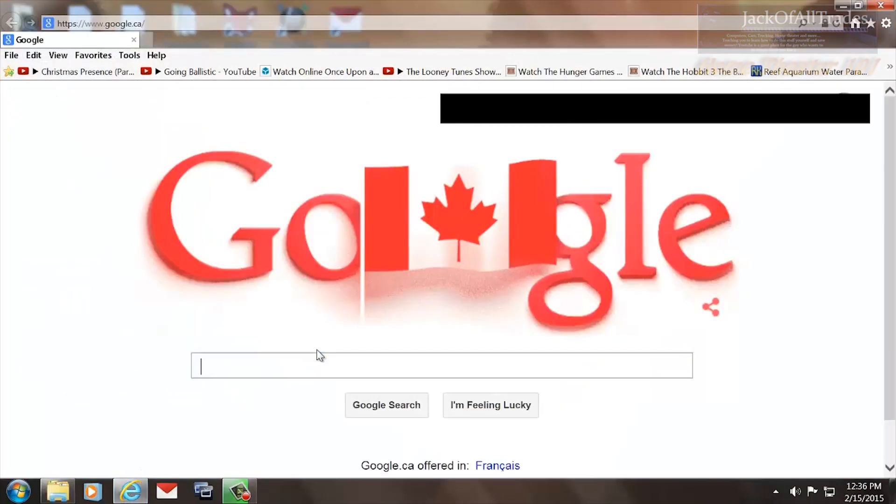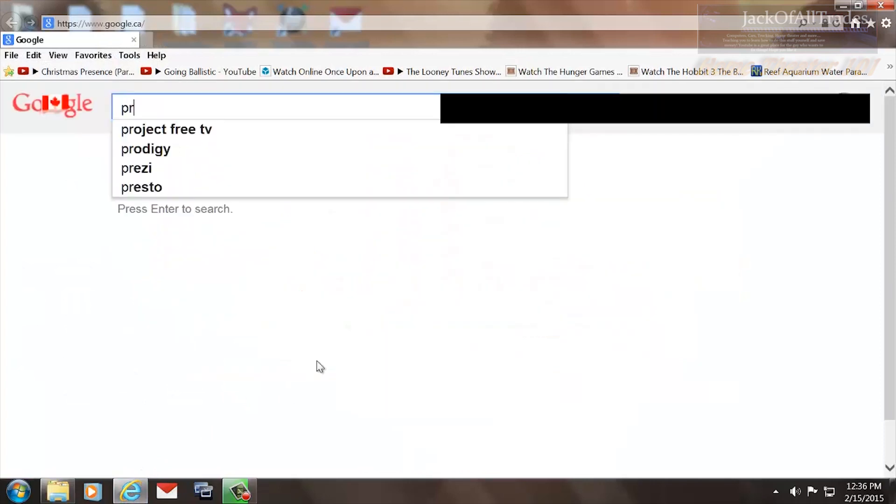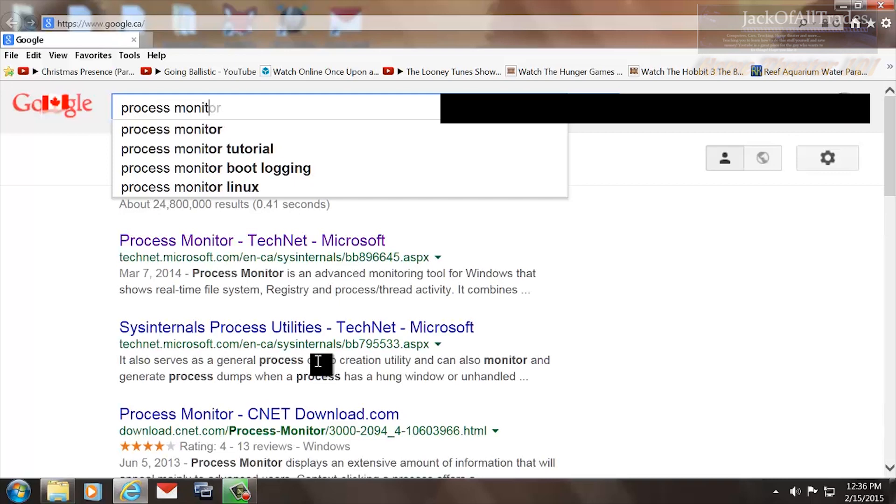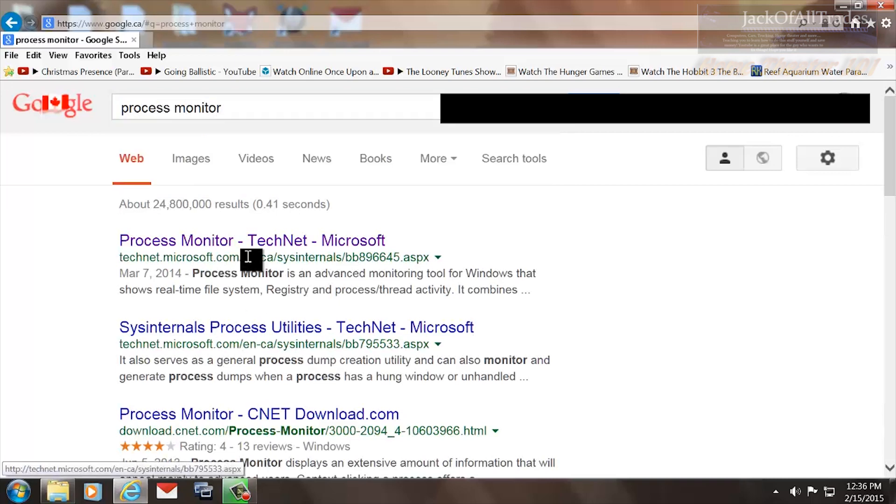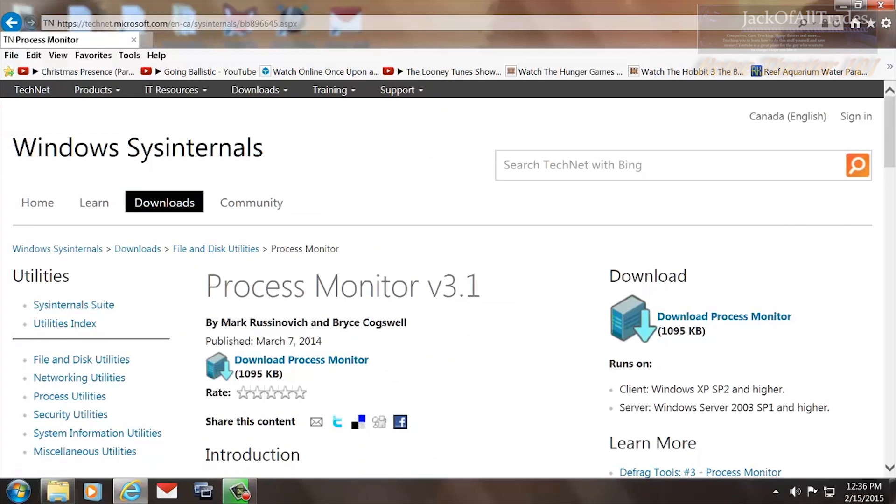What we're going to do is open up our browser and type in P-R-O-C-E-S-S-M-O-N-I-T-O-R. Go up to this link right here, download the process monitor, and install it.